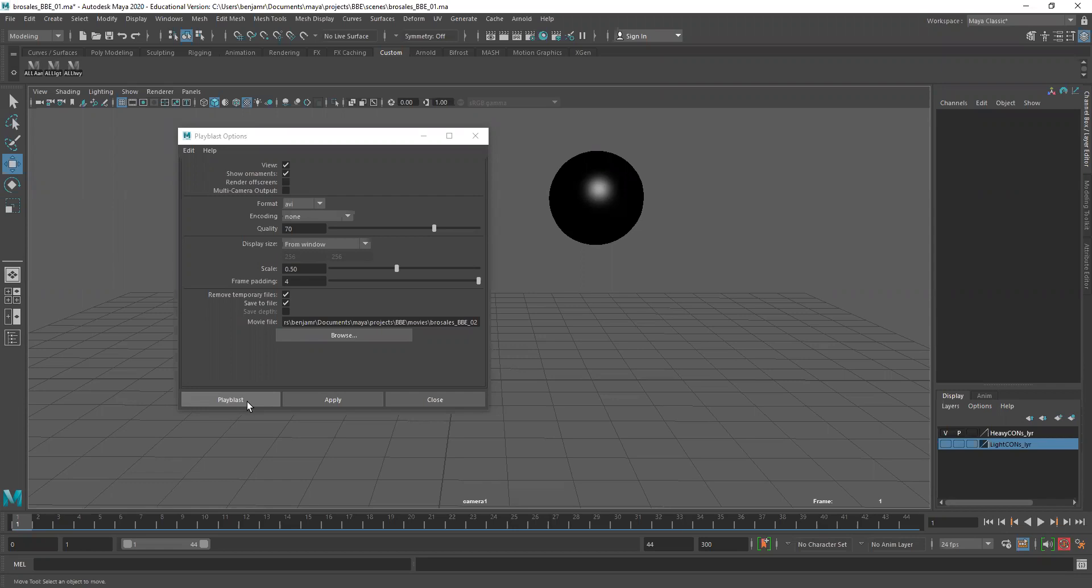Now I'm going to go back to my camera view, right click, say play blast options. And it's already set in here, but I'm going to change that 02 to 03. And then say play blast. Now if we watch it, that gives us some buffer. So we actually give the audience a little bit of time to understand what's going on in the scene. And that's pretty much play blasting.